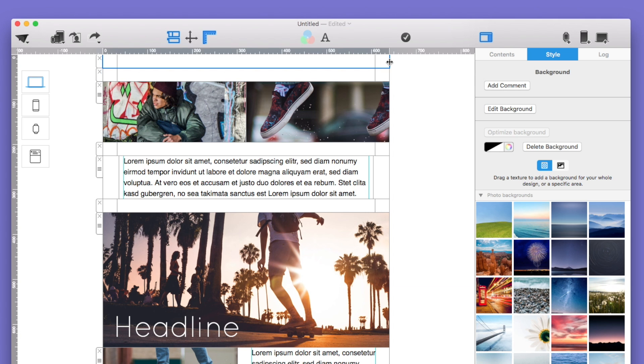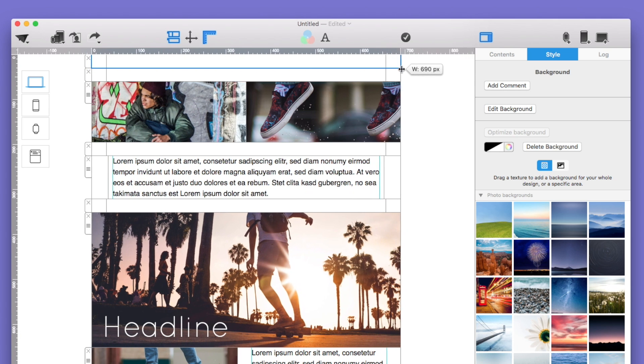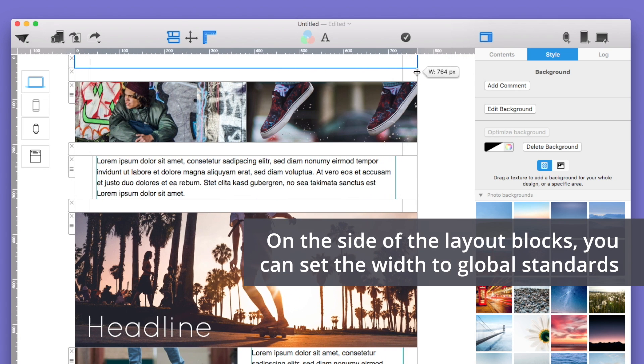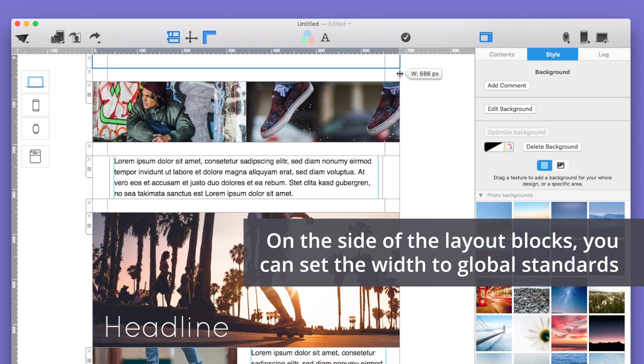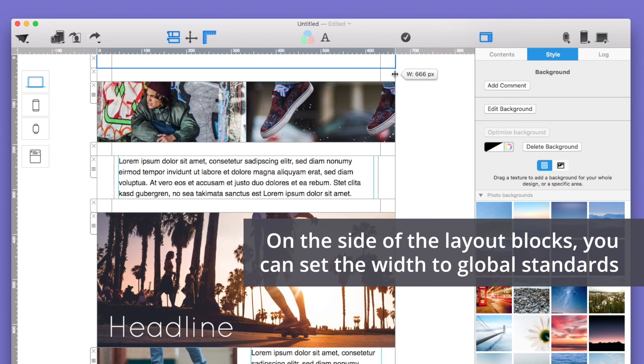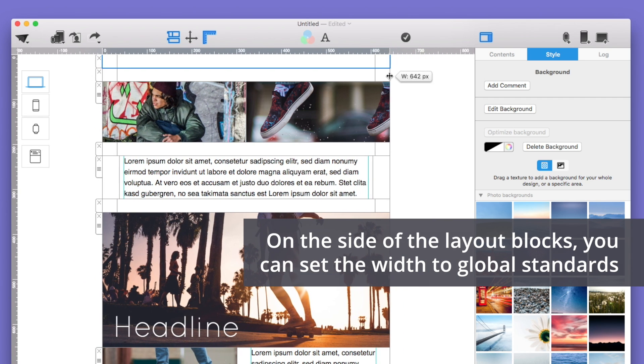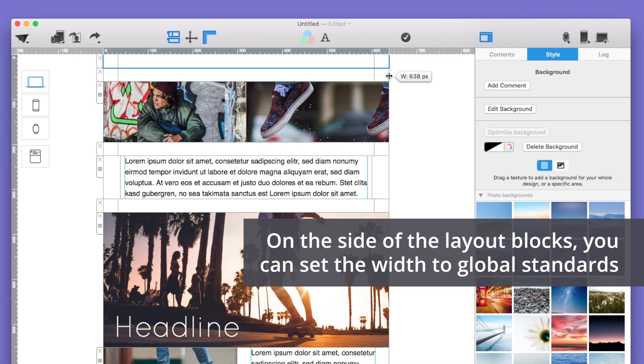You can move all of the layout blocks freely as you like, so you can quickly adjust your design to create a professional look. The width of the newsletter is set automatically to match global standards. 640 pixels is generally a good width that works on most devices, but you can adjust the width to fit your needs.